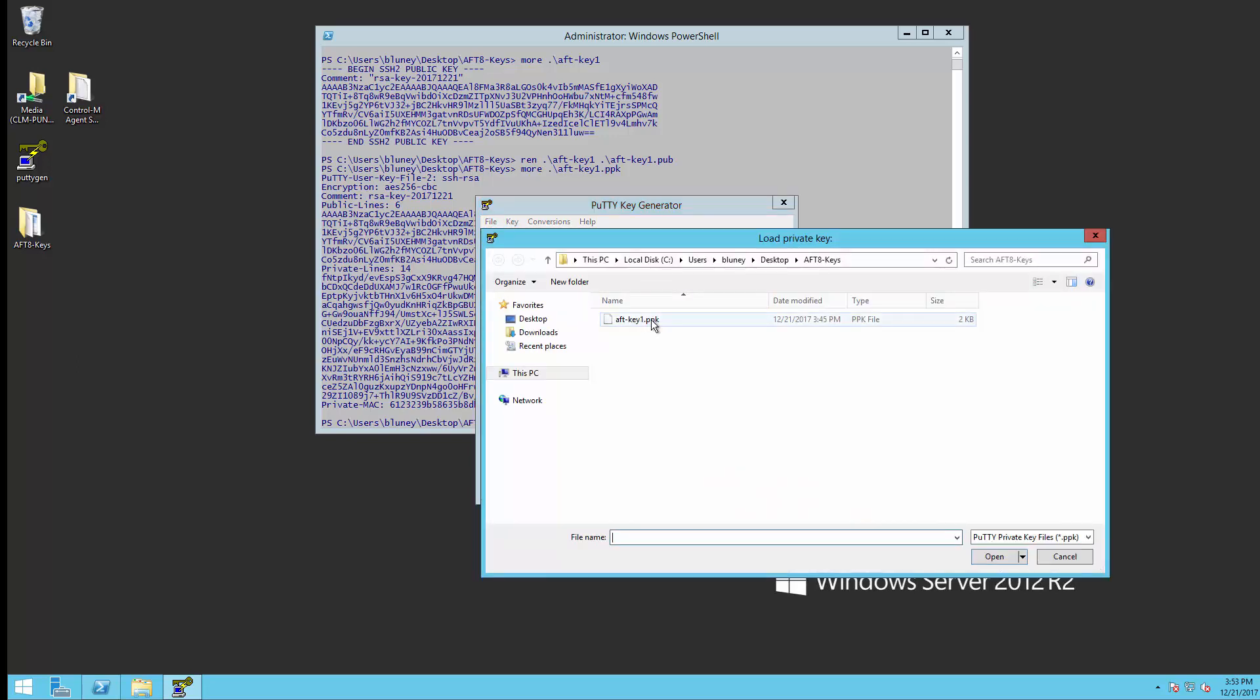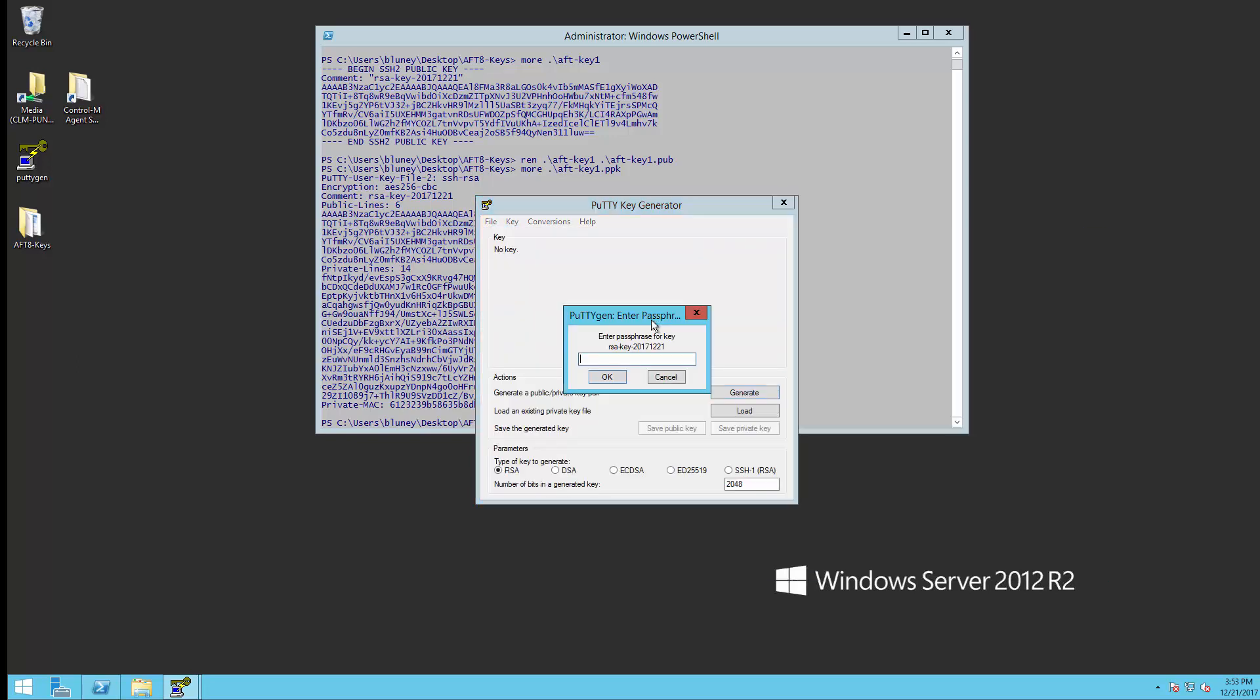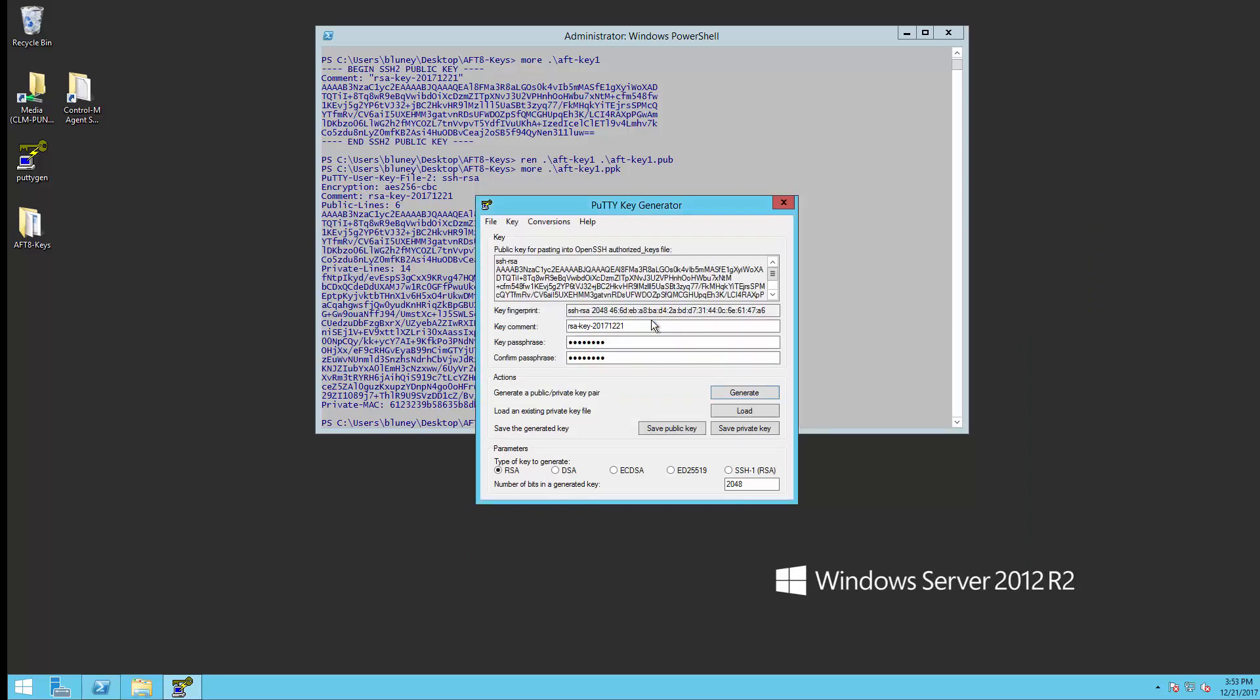We're going to grab it right there, put in its password. Now what we want to do is go under conversions here and export this as an OpenSSH key.